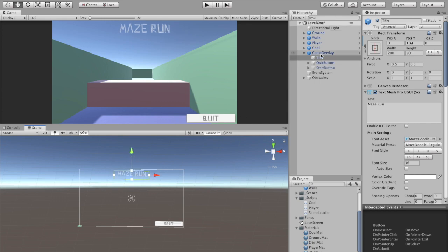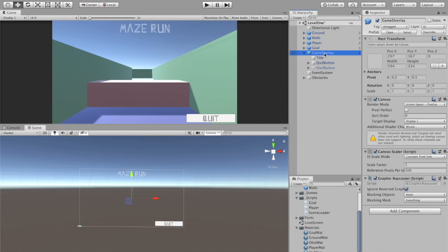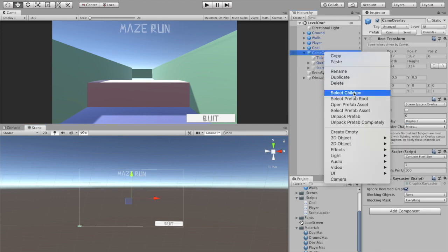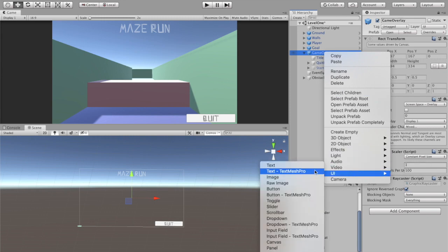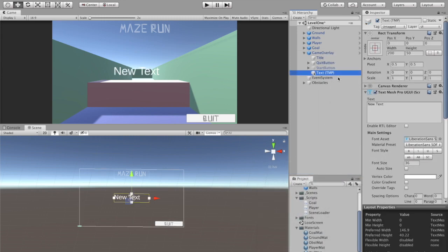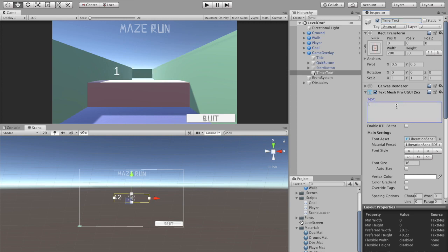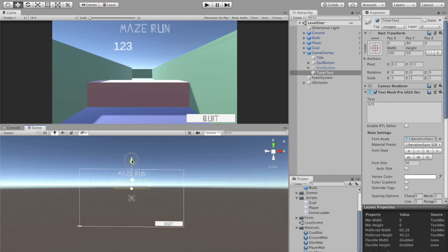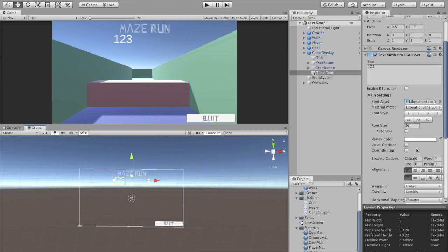I'm also going to add to my game overlay. I'm going to create a text mesh pro text and I'm going to call this timer text. In here I'm just going to put like one two three. I assume I'll probably have roughly that many digits. I'm going to find a good location for it, that's pretty good, and I'm going to center it.